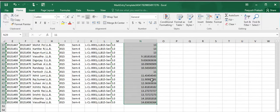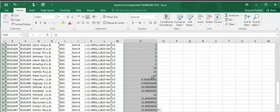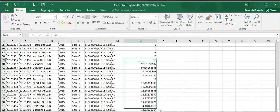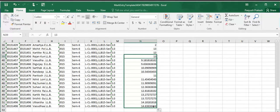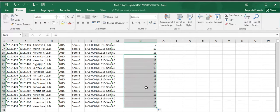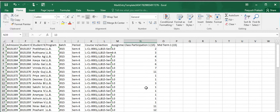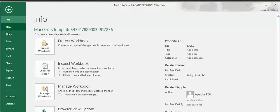In this way you have entered the marks for all the students. Once the marks are entered, save the file.